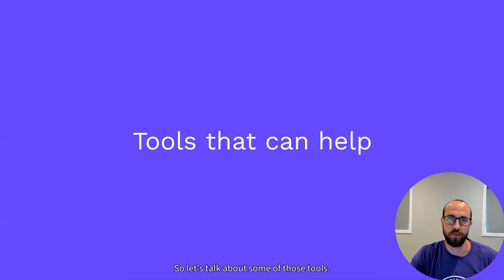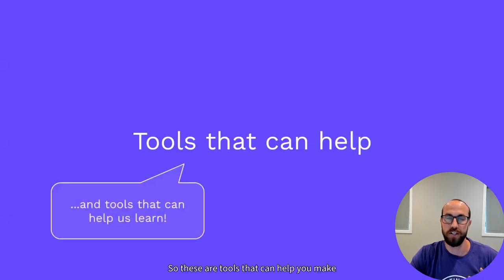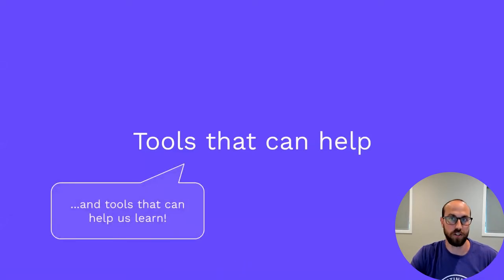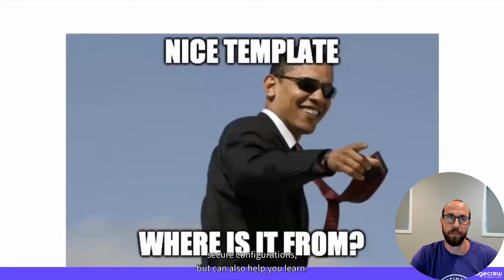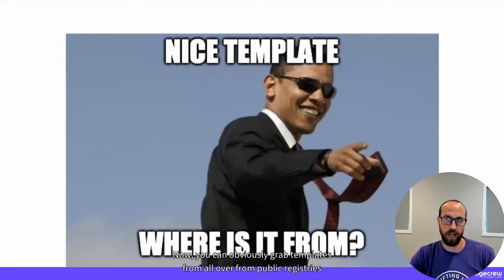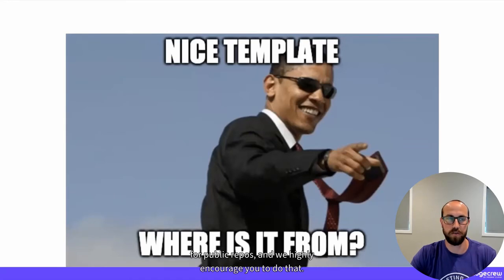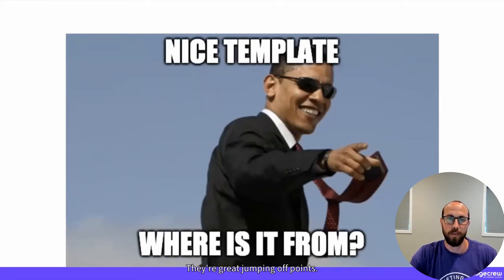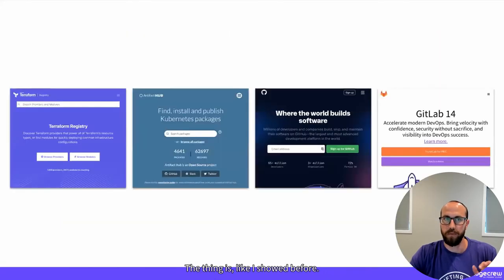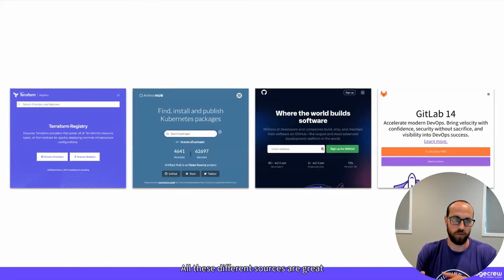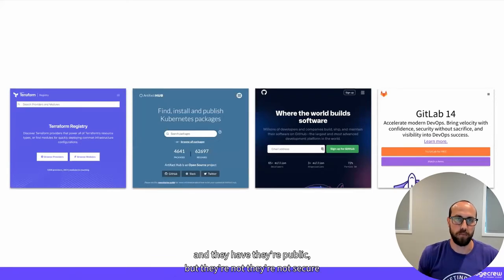Let's talk about some of those tools that can help you make secure configurations but can also help you learn. You can grab templates from all over — public registries, public repos — and we highly encourage you to do that. They're great jumping off points.